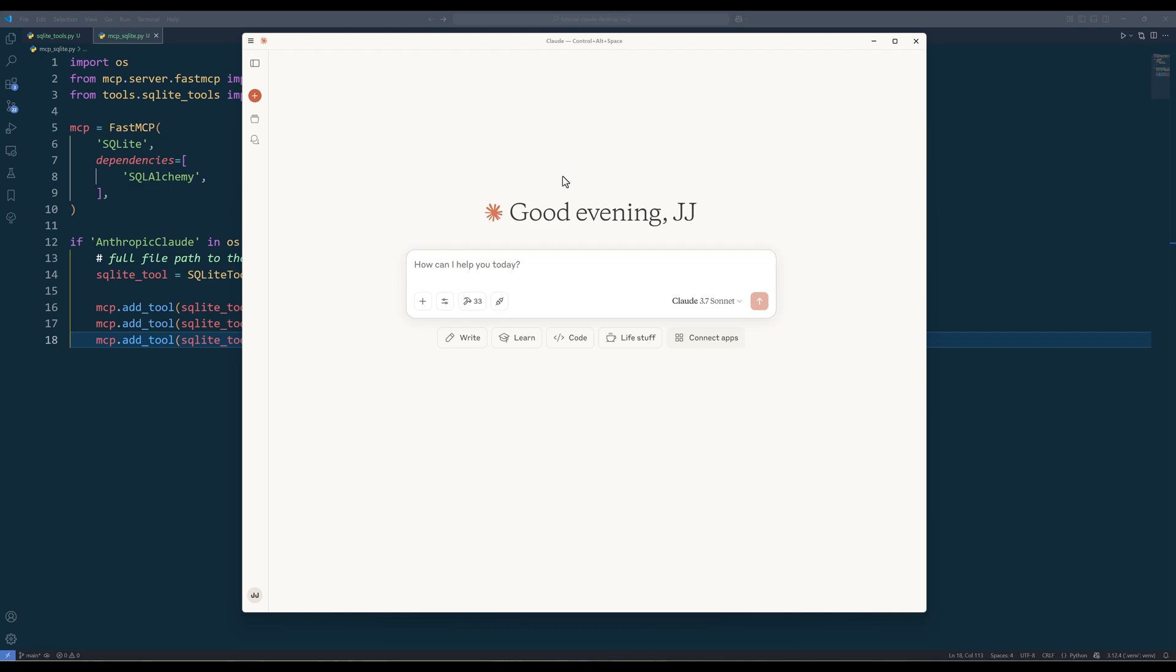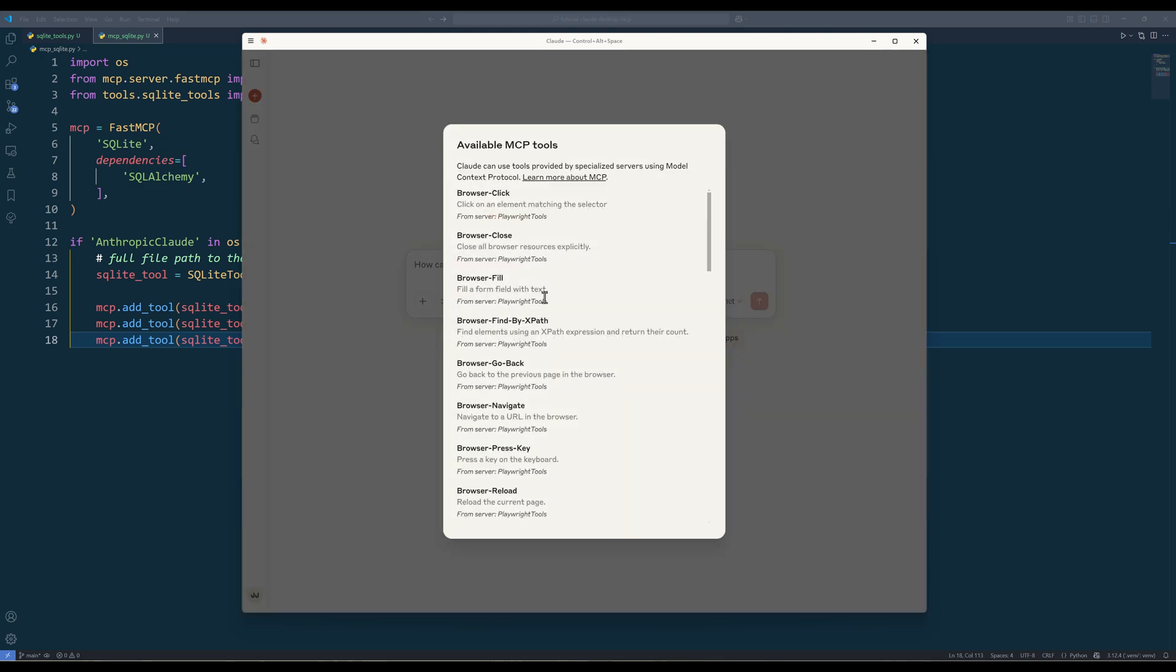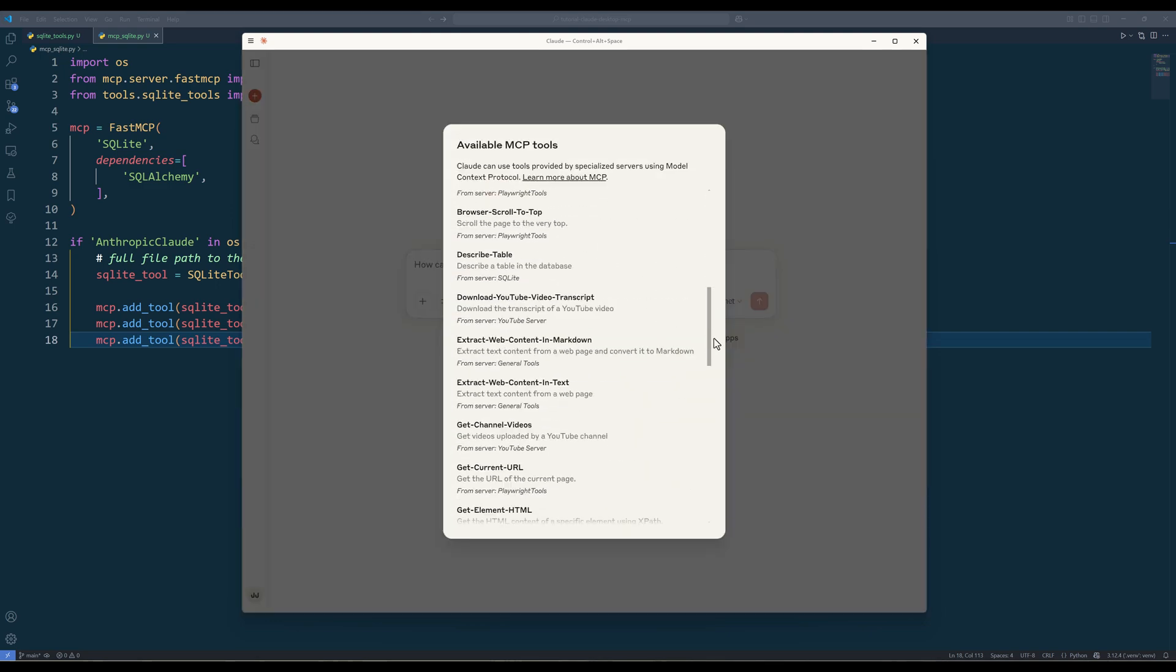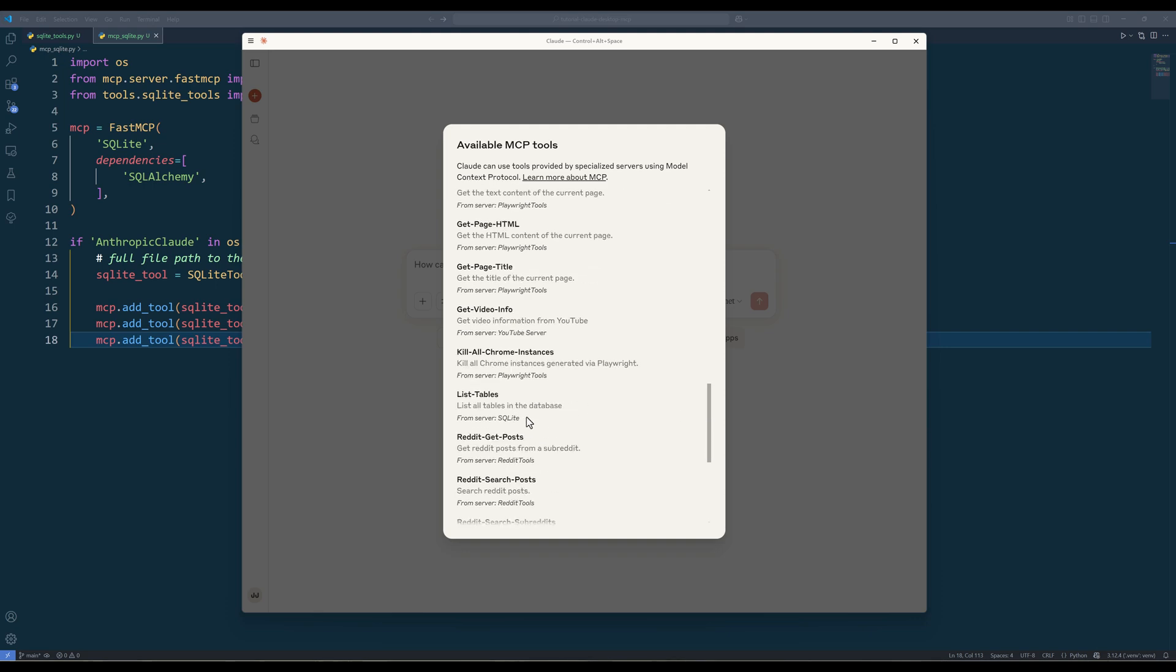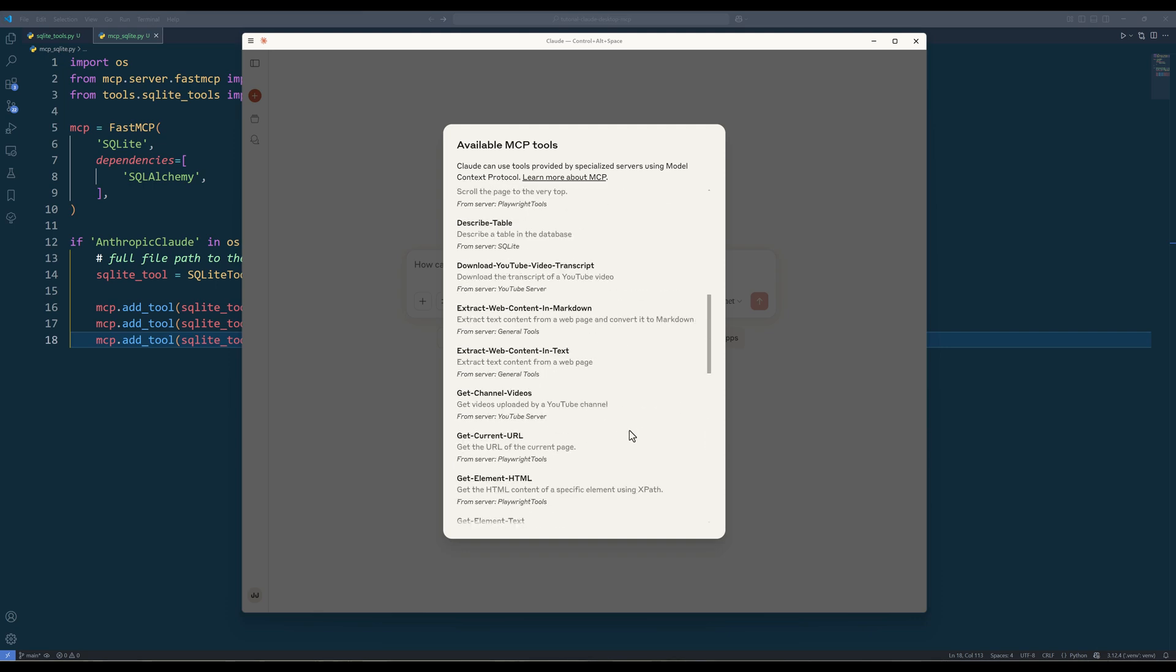If you set up everything correctly, on the available mcp tools, you should now see the three sqliteTools functions.